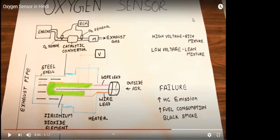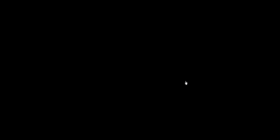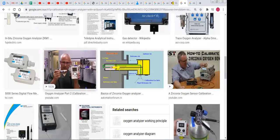That is about your zirconia cell. The zirconia oxygen sensor is very sensitive equipment. Generally, the electrochemical or paramagnetic types are simple and portable, while zirconia is used in laboratories or where very high accuracy is required.